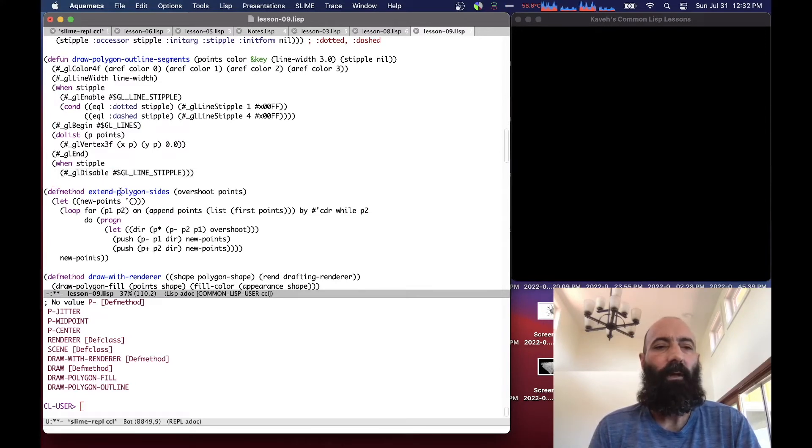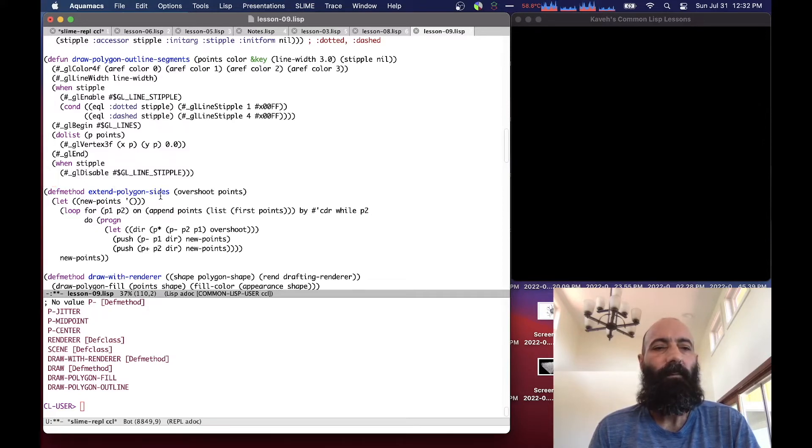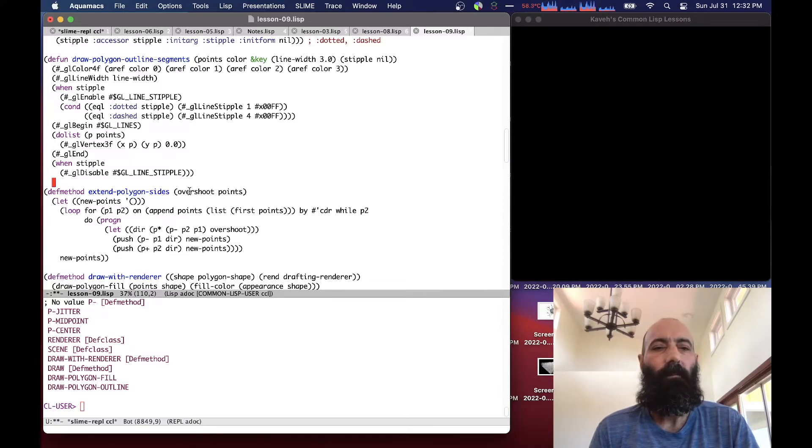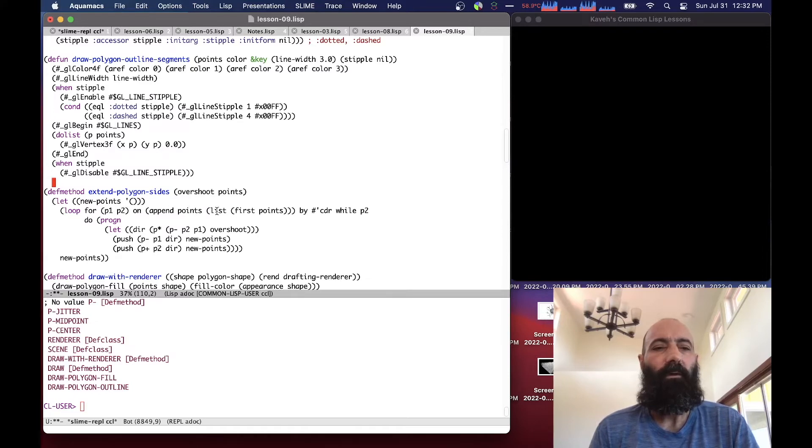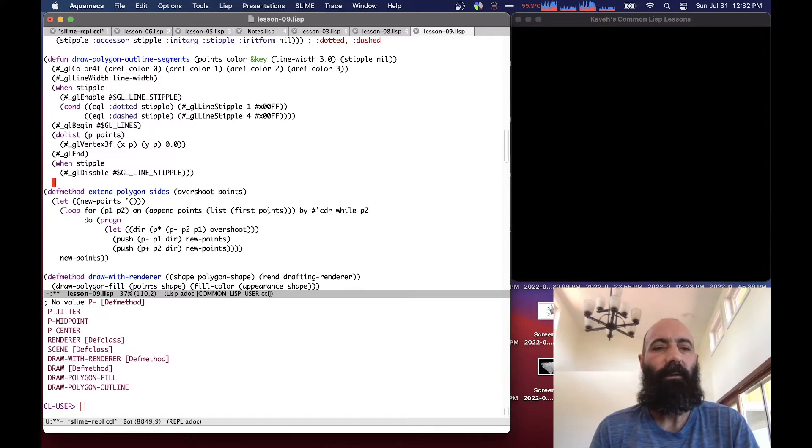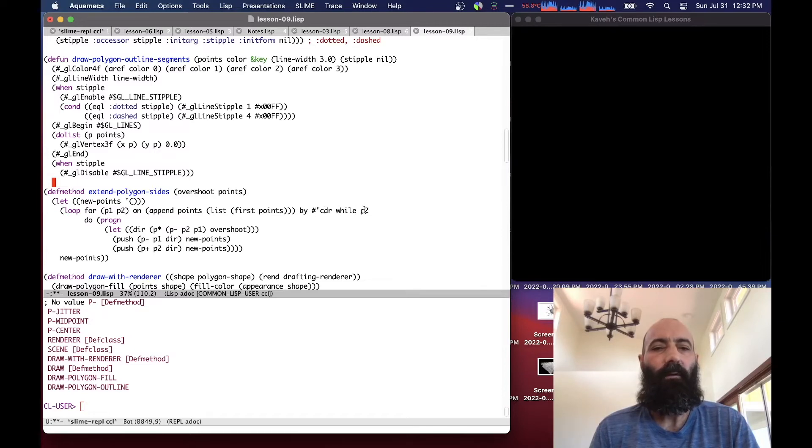So we need one more helper method, which is extend polygon sides. So what extend polygon sides does is basically take an overshoot value and a list of points, and it loops through the points by pairs. We append the points to the first point. So it goes at the end. So basically, it's a wrapped list of points, wrapped by the cutter, we start traversed by the cutter. And while the second point is not null, we continue.